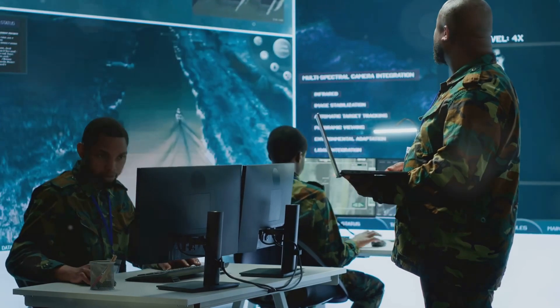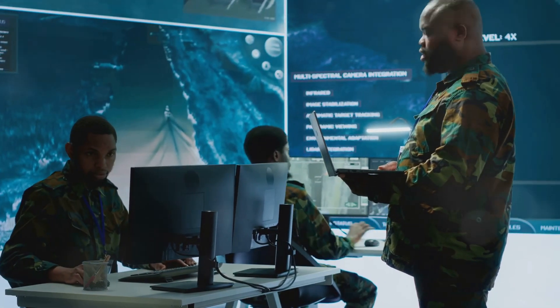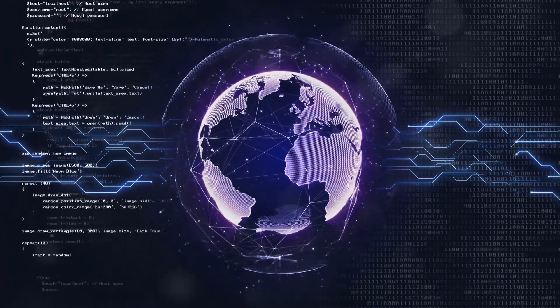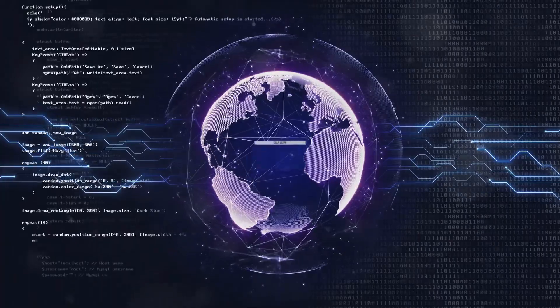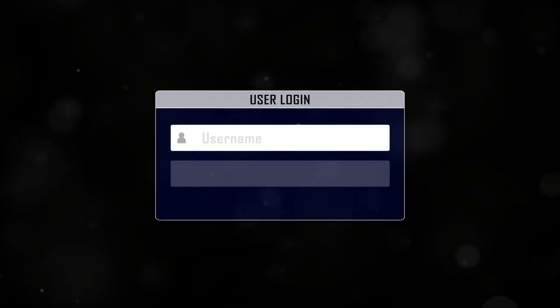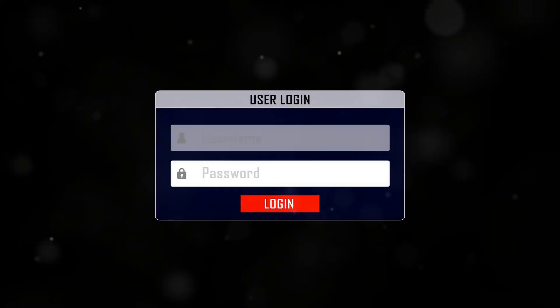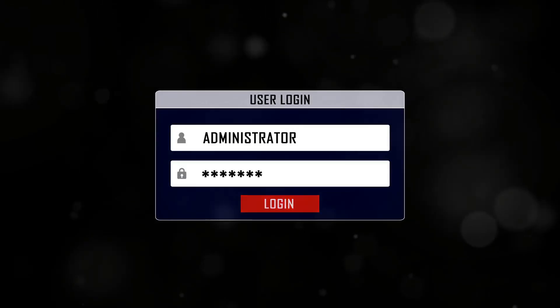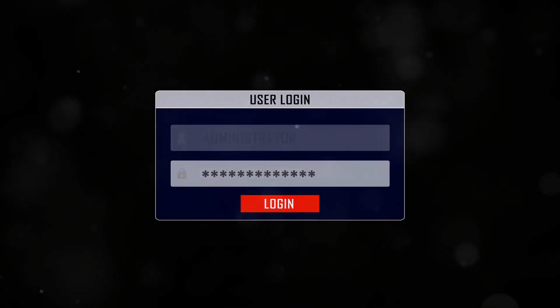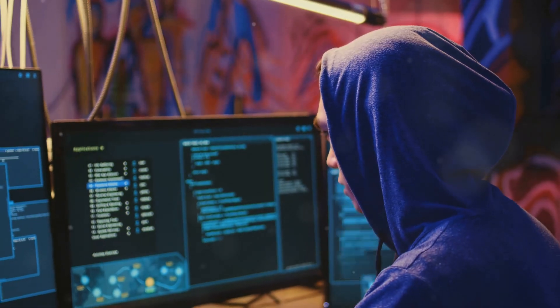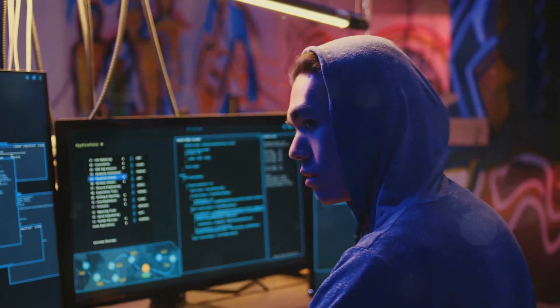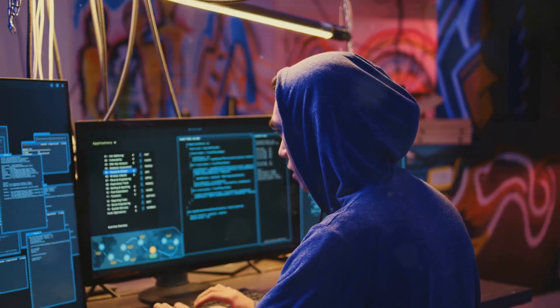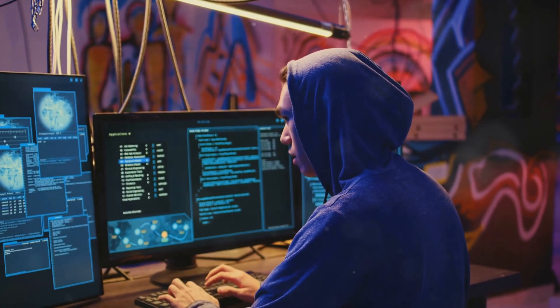First up, Disclosure. This is all about unauthorized access to information. When hackers infiltrate a system, their first objective is often to disclose sensitive data. Think of it as pulling back the curtain to reveal everything you've been trying to protect.